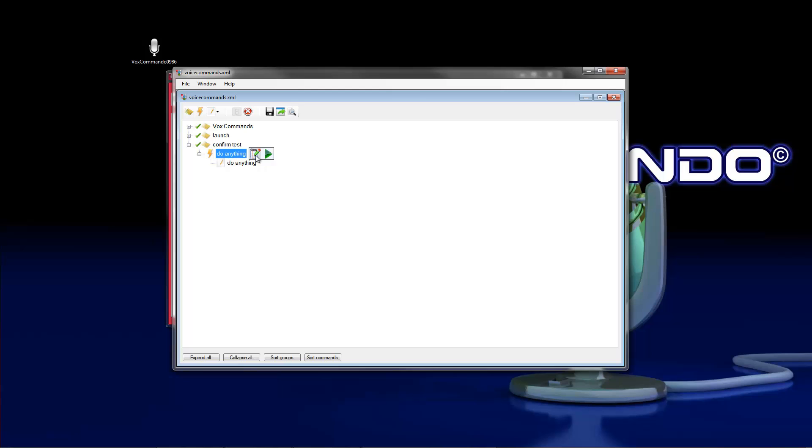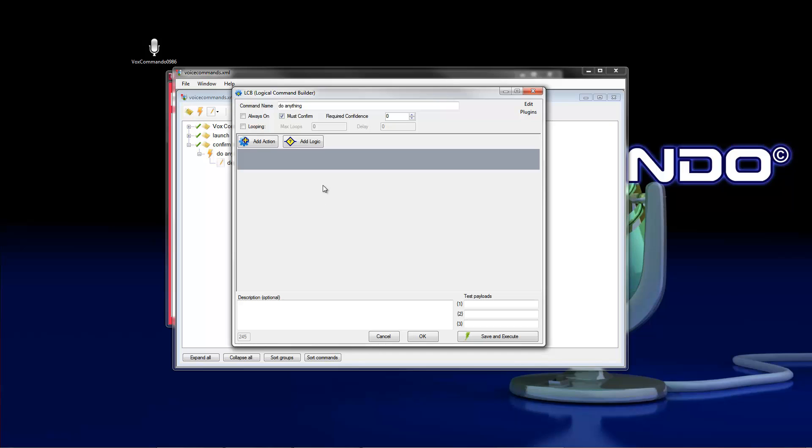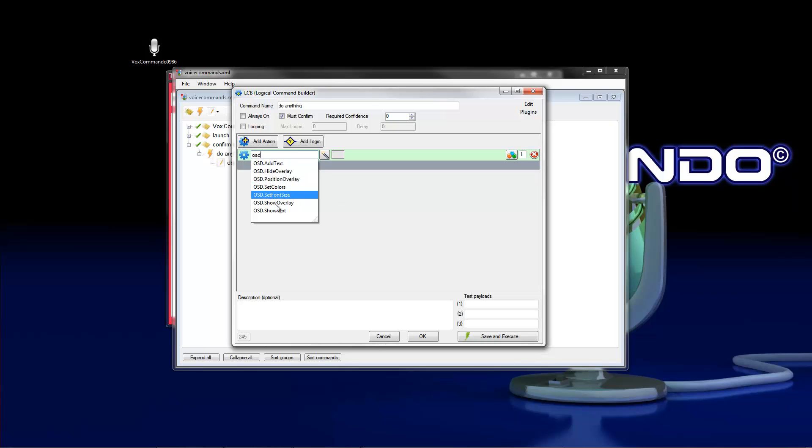So click on edit or double-click on the command. And here you can see the checkbox must confirm. This is important. And add an action. We add here OSD, only for the test. Hello world.